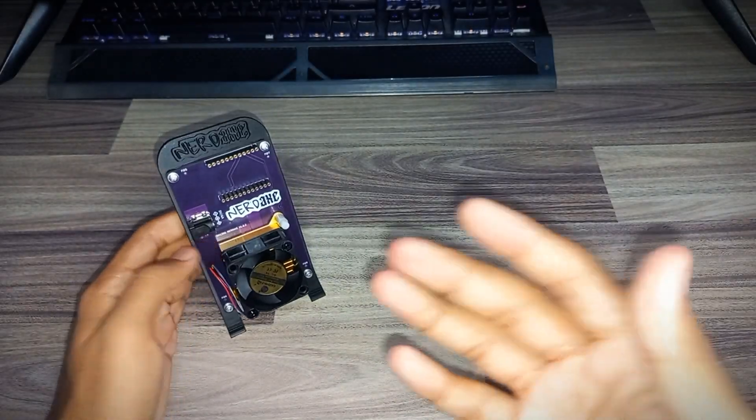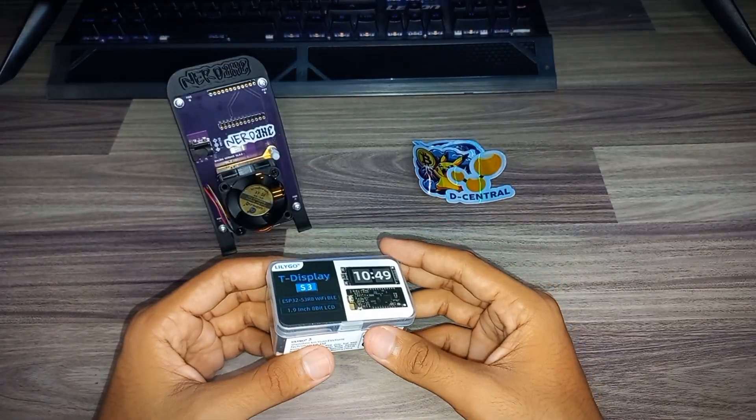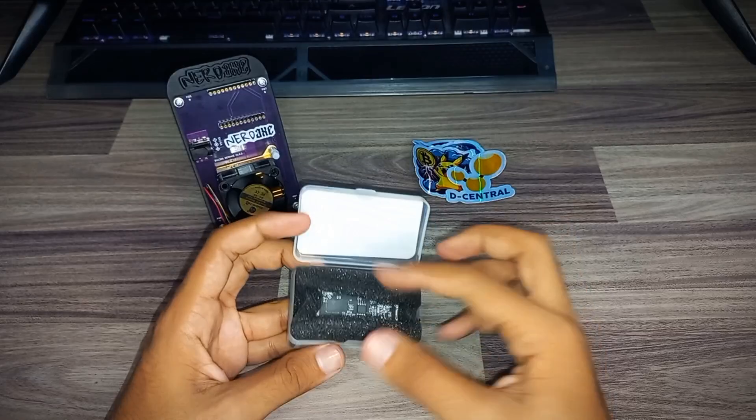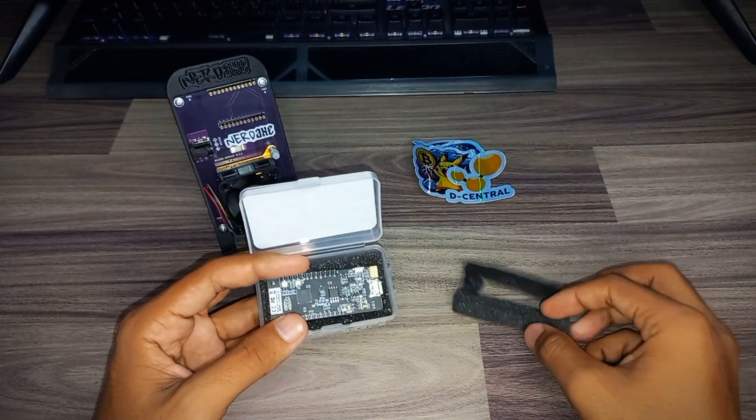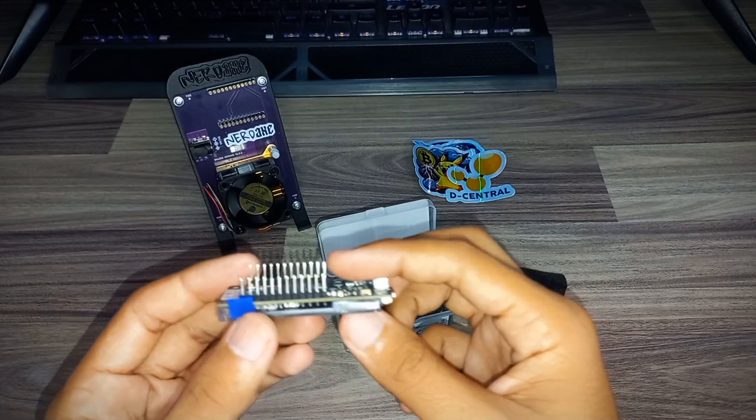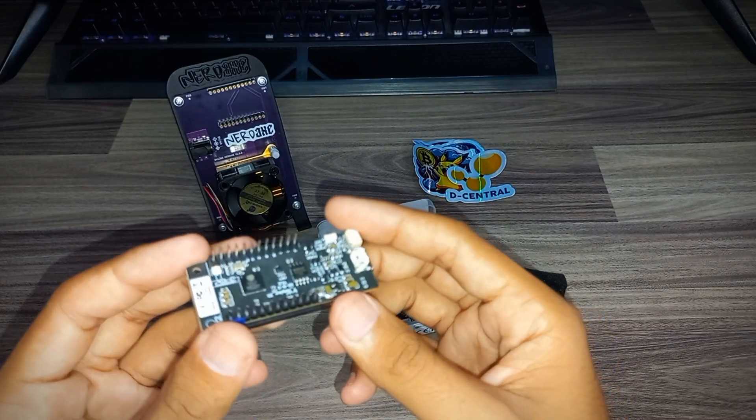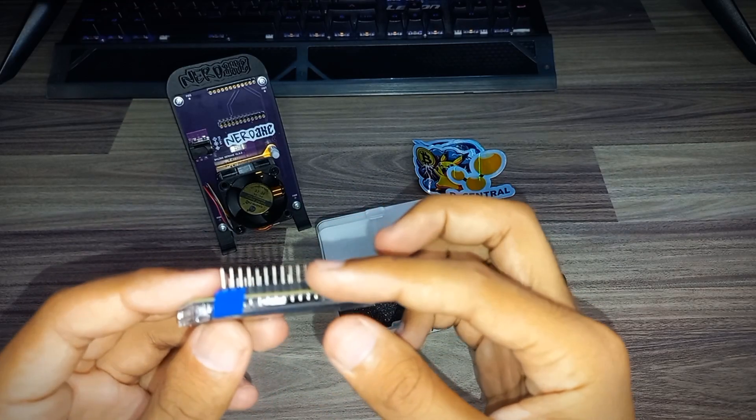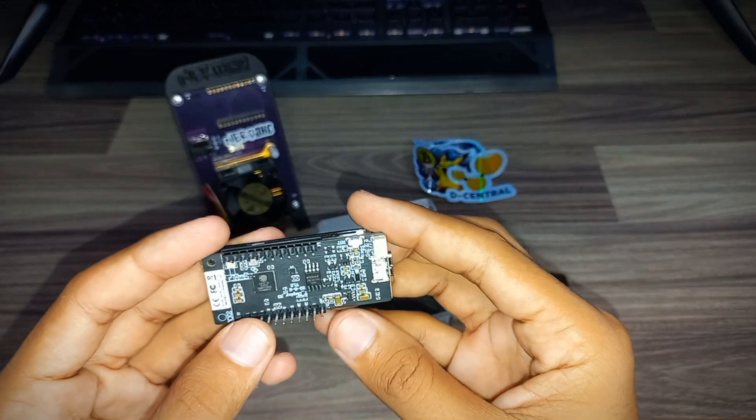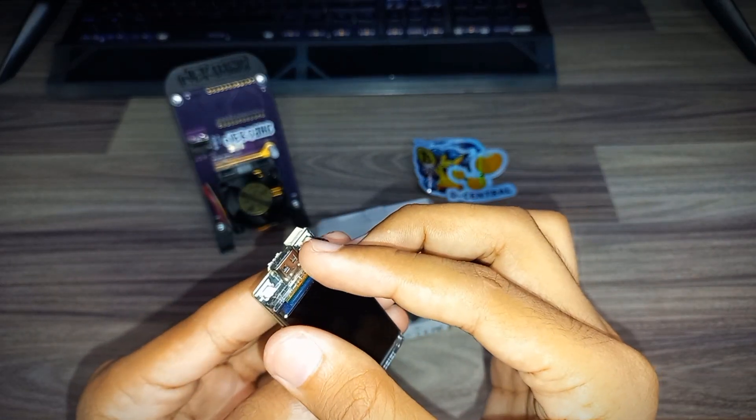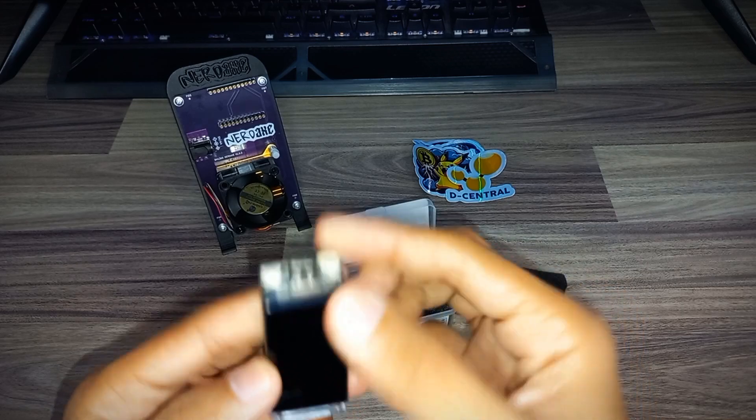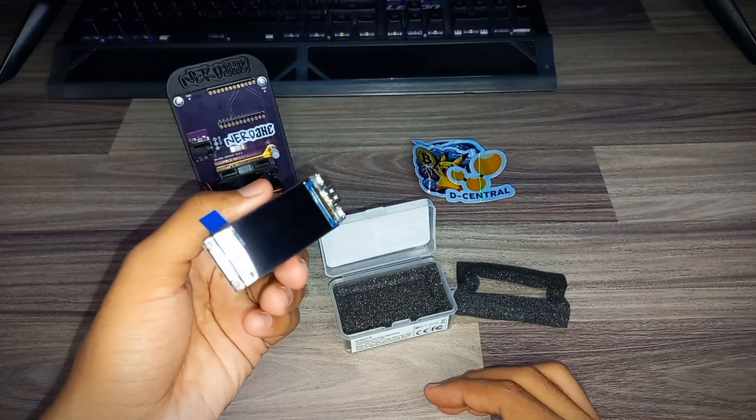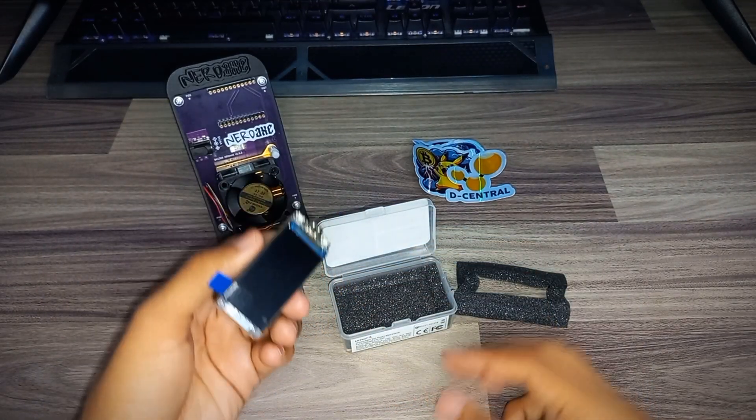Here is the Lilygo T-Display. Let's open it up. We have packing material. This is the Nerd Miner Lilygo T-Display. You can see the pins. Really nice. Here is our Type C connector and the buttons. This is the display for the NerdX miner.